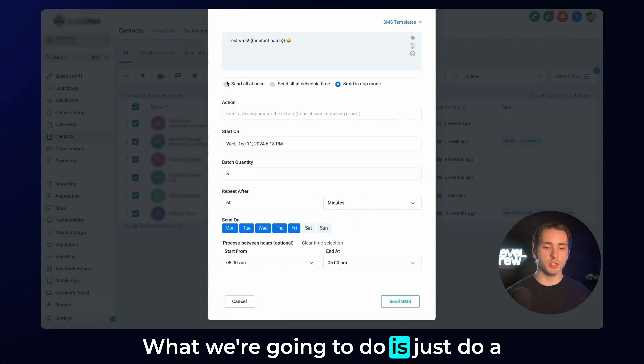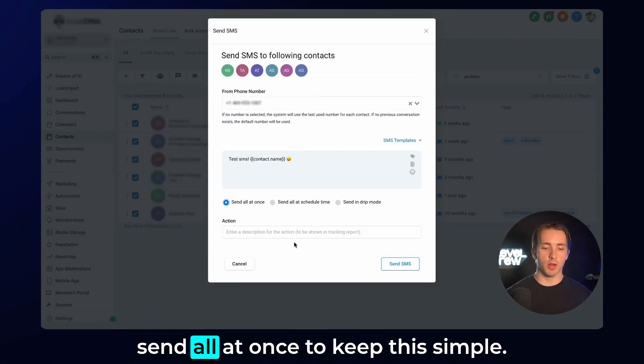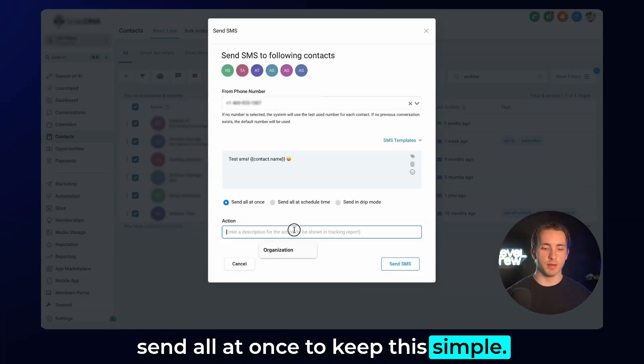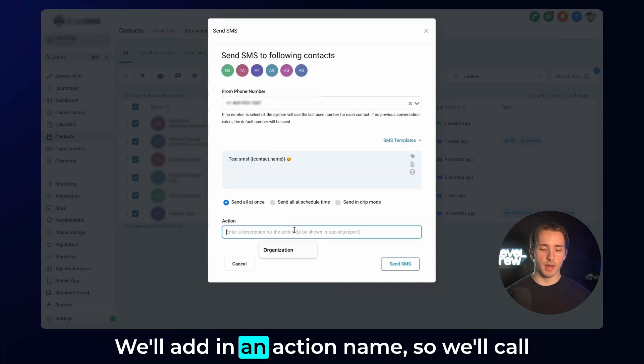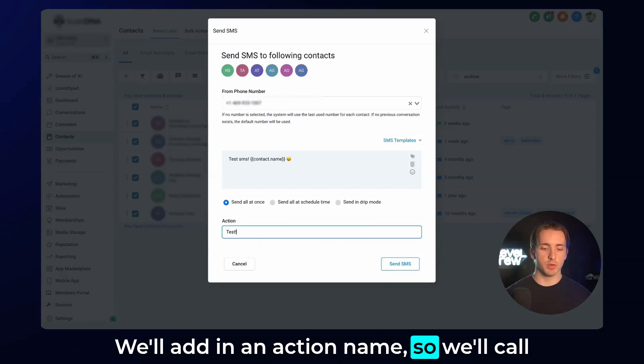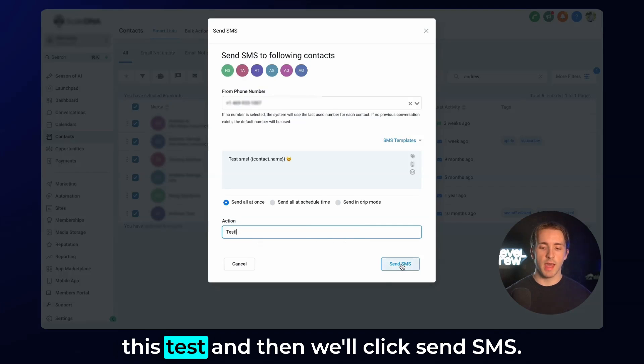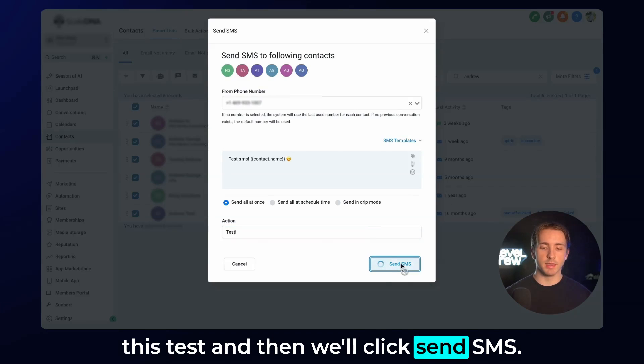That's how you send in those three different modes. What we're going to do is just do a send all at once. To keep this simple, we'll add in an action name. We'll call this test, and then we'll click send SMS.